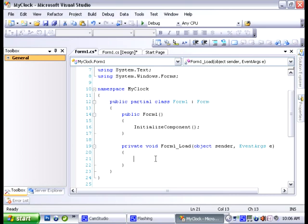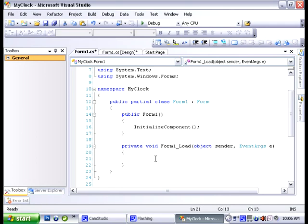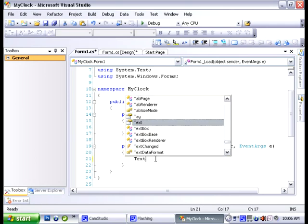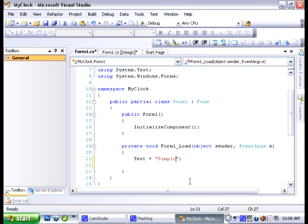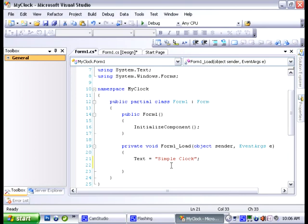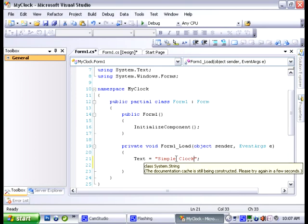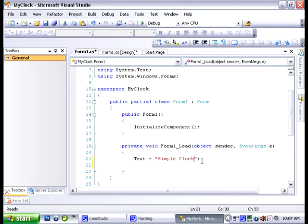So to change the title of the form we're going to use a property called text. So we say text equal to simple clock and whatever is inside these quotations is going to be displayed as the title of the form so you can put whatever you want in there. You can call it whatever you want. Okay that's all we're going to do for this method.